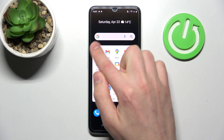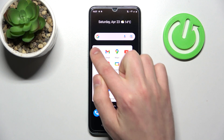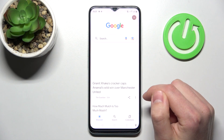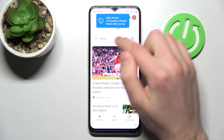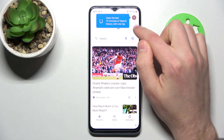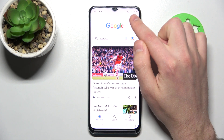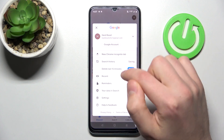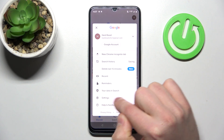Firstly, open your Google application — this one. Then in the top right corner we have our Google account icon. Tap it and choose Settings.